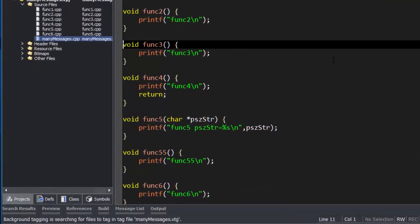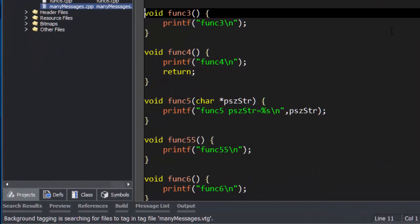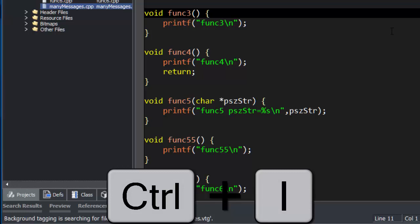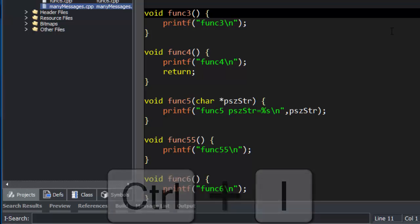SlickEdit's incremental search feature will usually find what you're searching for before you even finish typing it. Just press Ctrl-I in most emulations and start typing your search string.